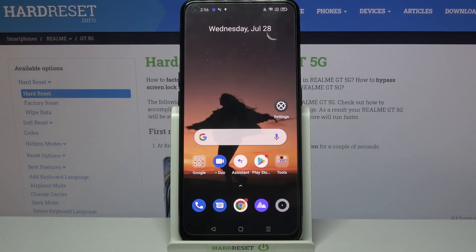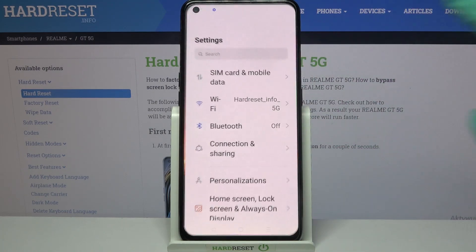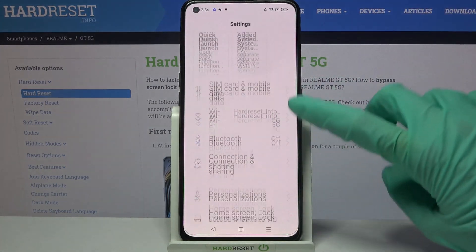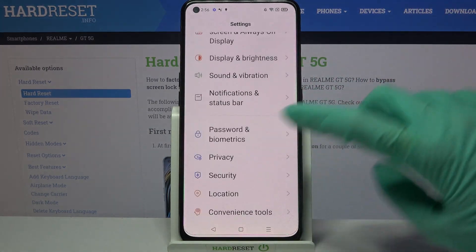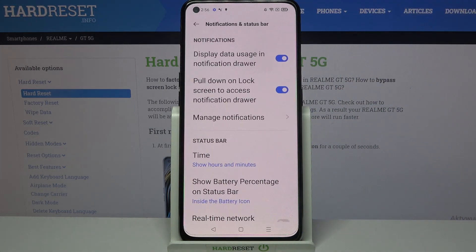Hi, in front of me is the Realme GT 5G and today I would like to show you how you can turn on or off app notifications from chosen apps. Firstly, open Settings. Now scroll down and choose Notifications and Status Bar.